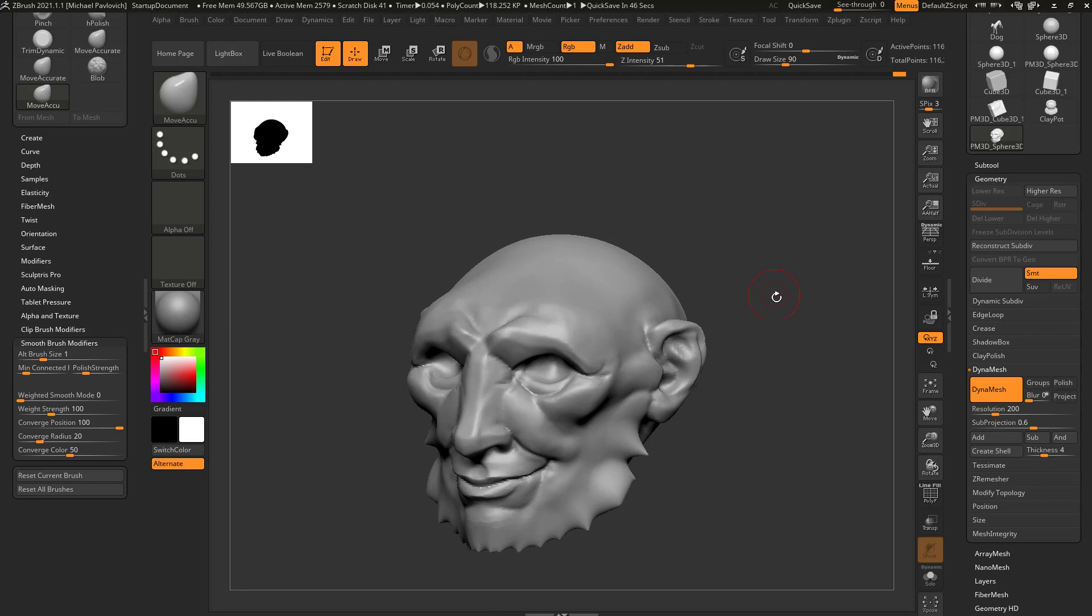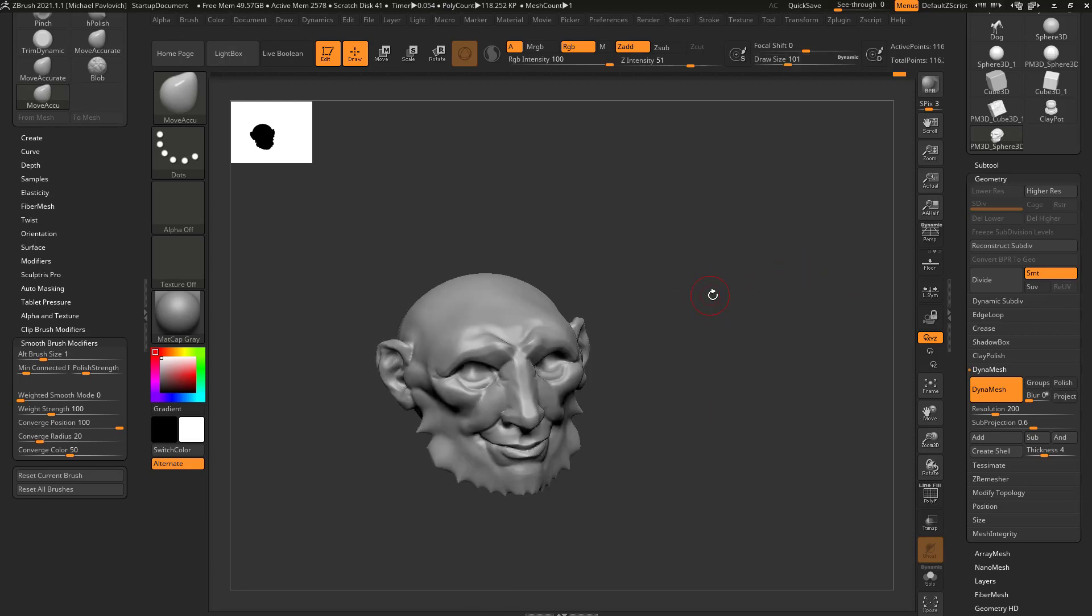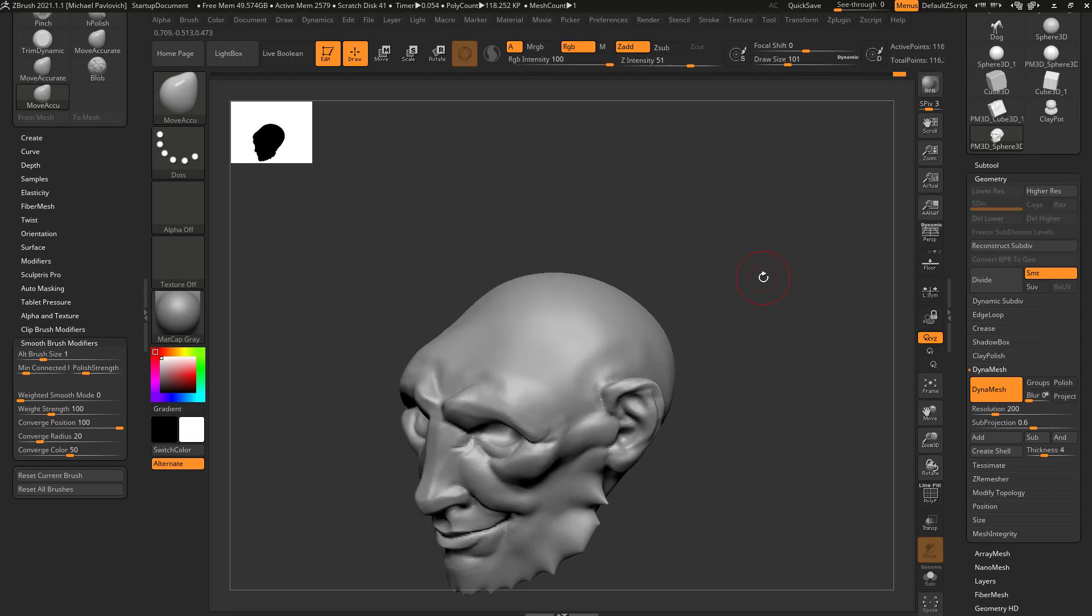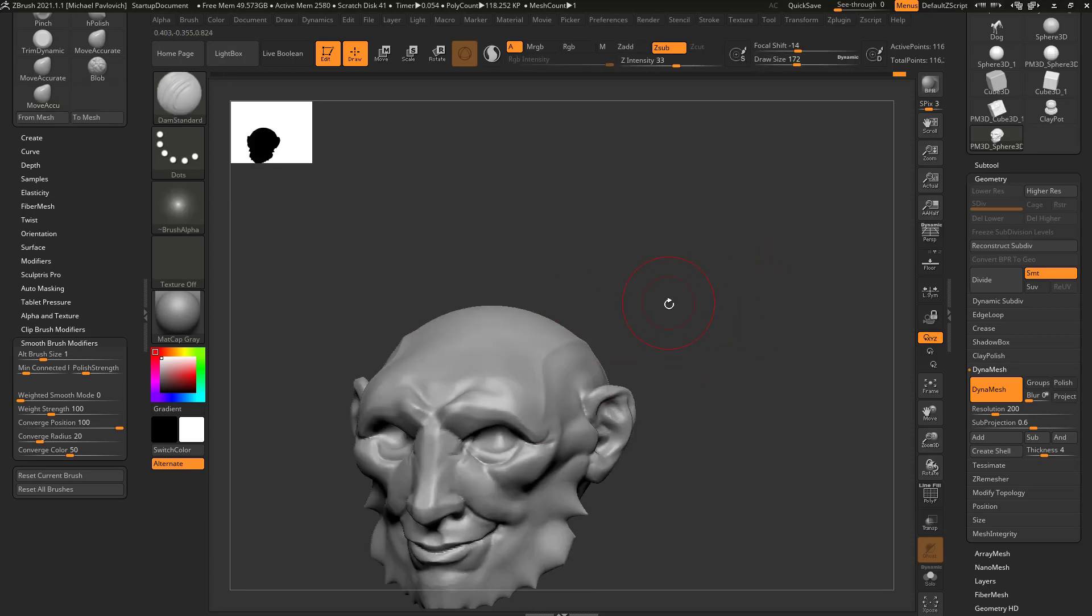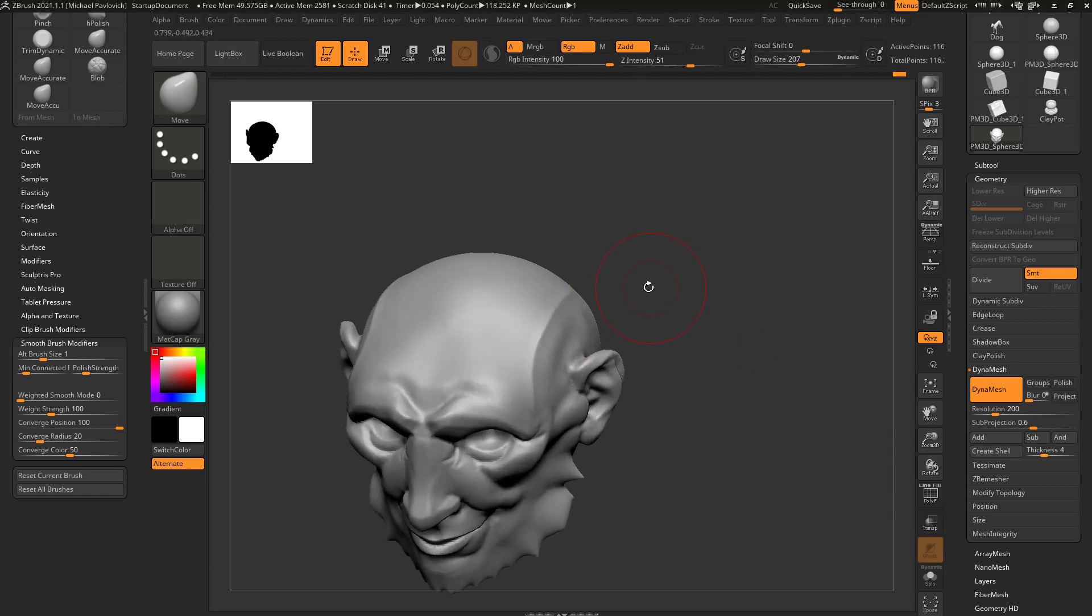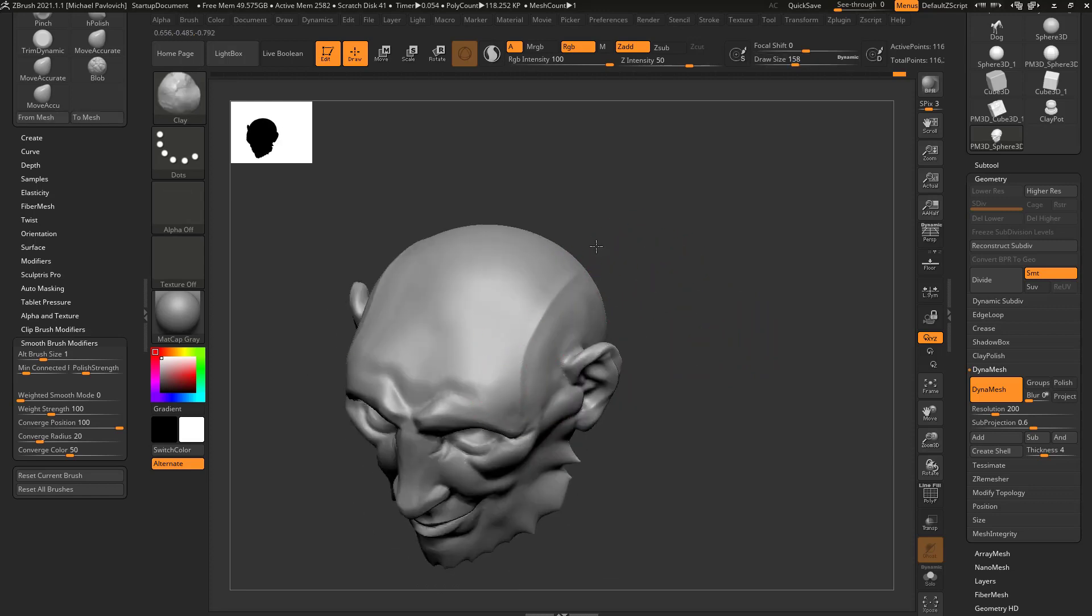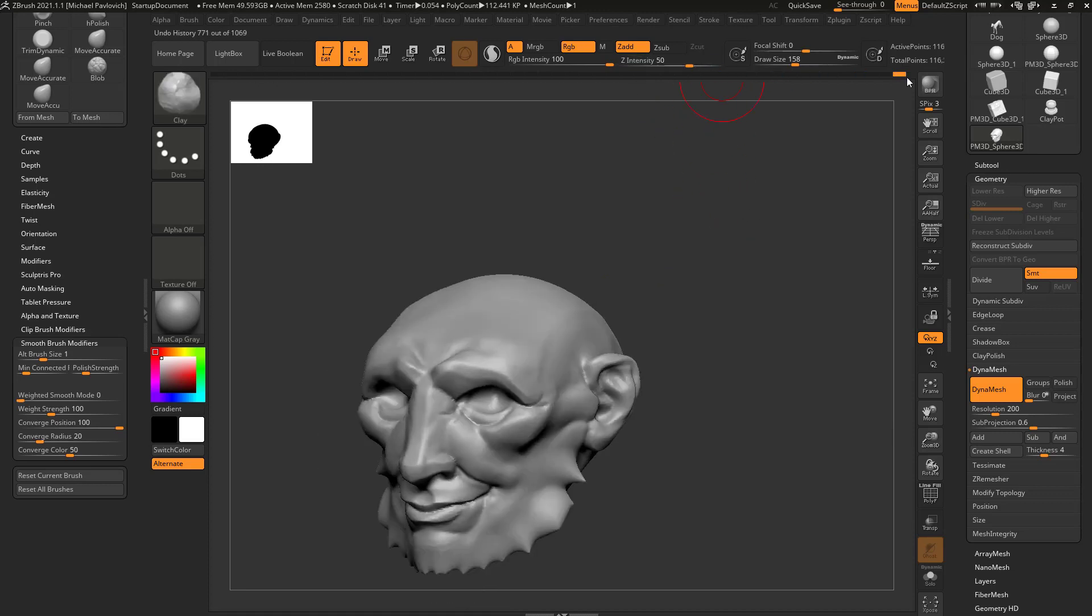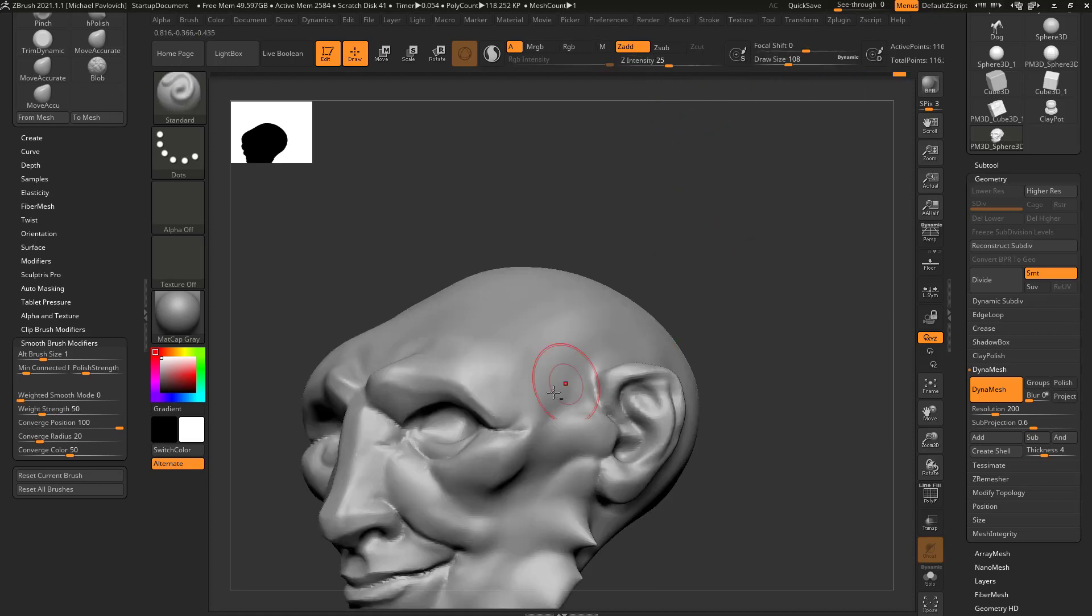So now up to this point, you can navigate around, you can use Dynamesh, you can use basic sculpting brushes. So feel free to go through here, you can go through and start blocking out shapes. You've got hotkeys now, so you can very quickly go through and start defining volumes, putting in details.